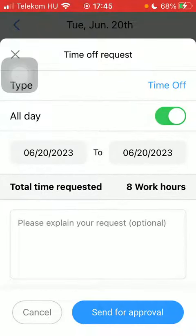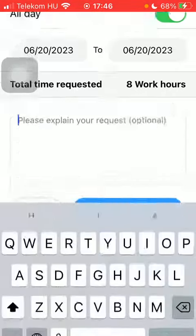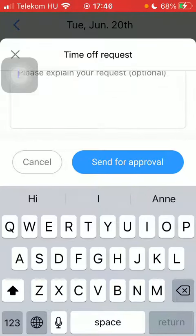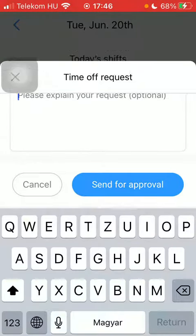Fill in the total time requested, which is calculated in working hours. Then you should provide an explanation — explain your request. This field is optional.